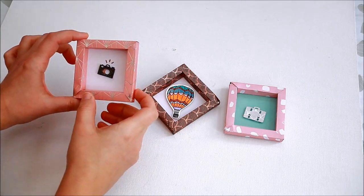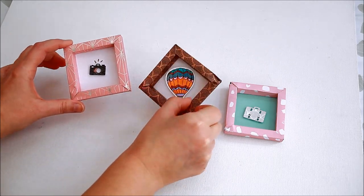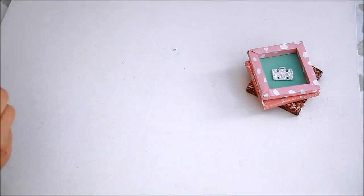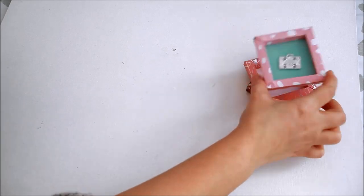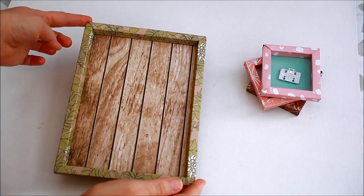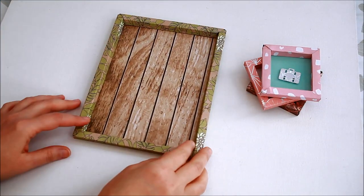I made these little frames as part of DoCraft's design team. I'll link the post and their blog down below. Let me show you the three versions I'll be making today.